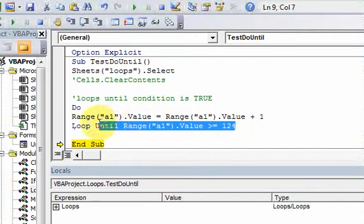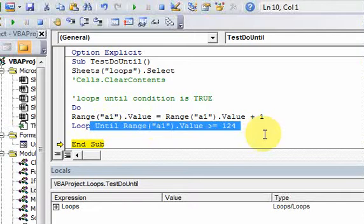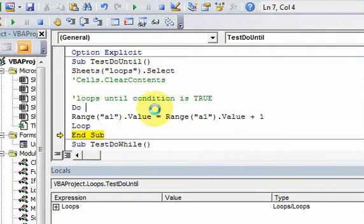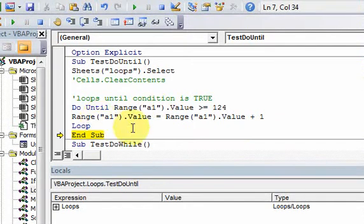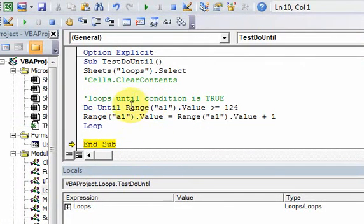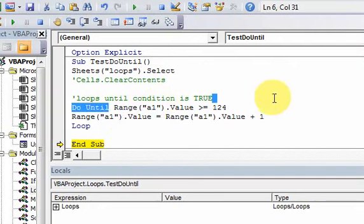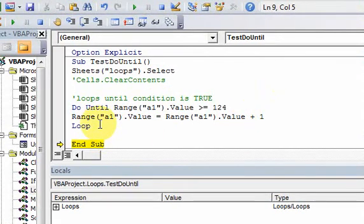That's the advantage — sometimes that's an advantage. Most times, like I said in the other video, you can just leave the 'until' and the condition at the top, because most times you're going to want to check the condition first. So that's all a do-until loop is: it loops until a condition is true.